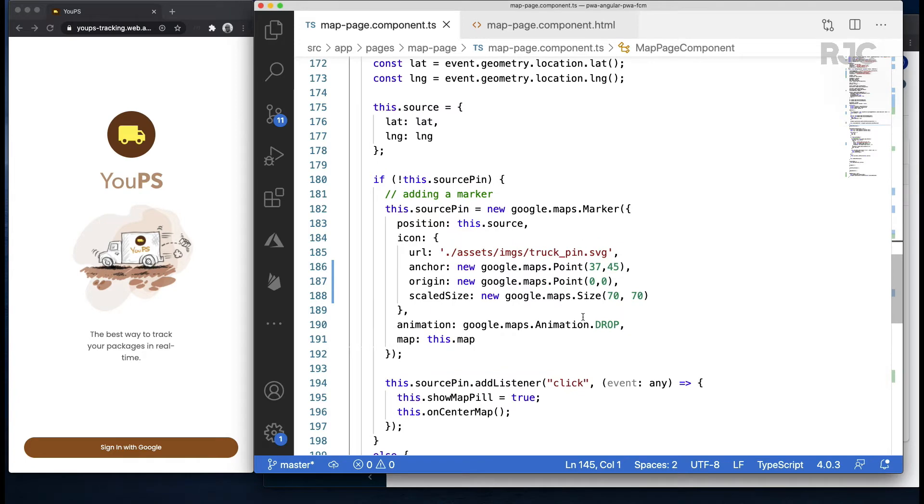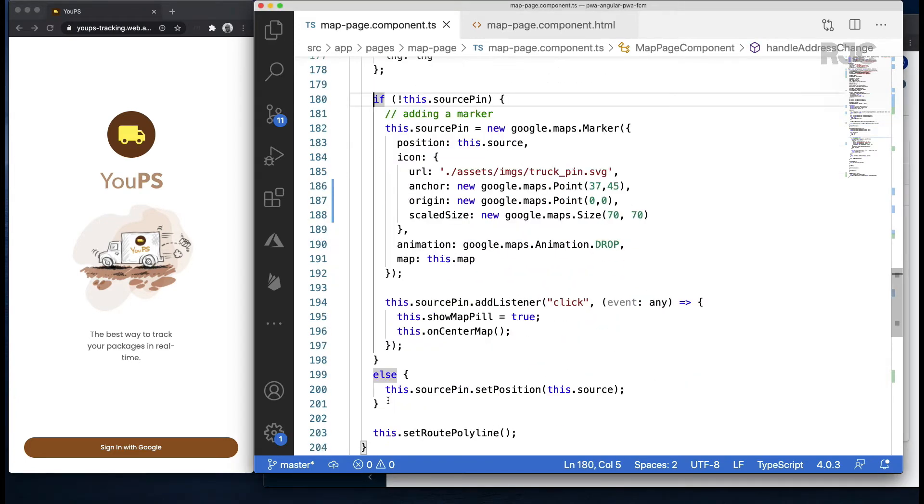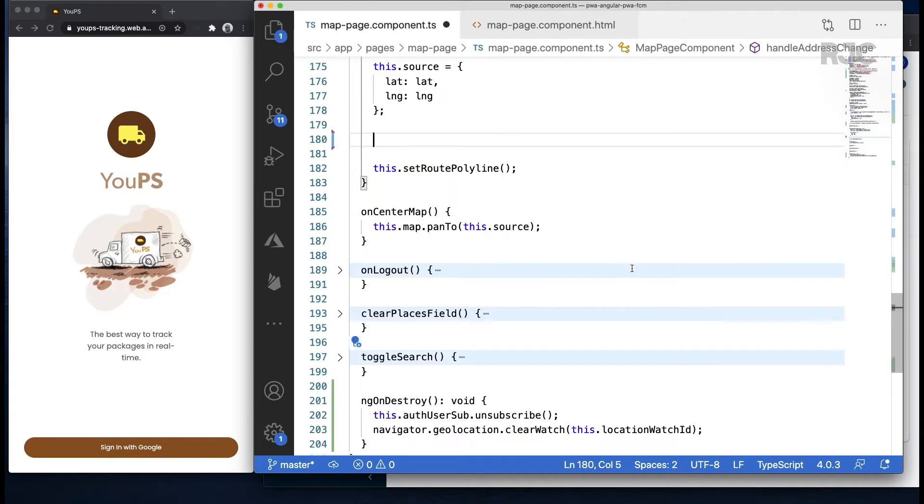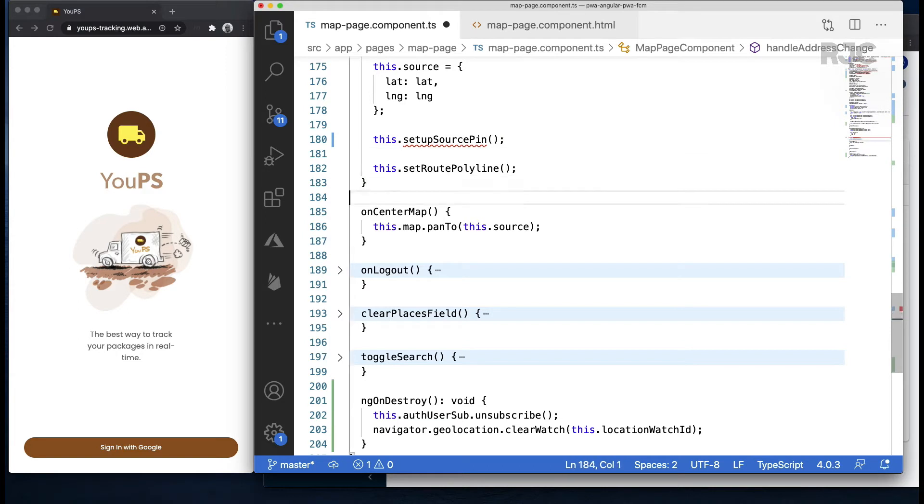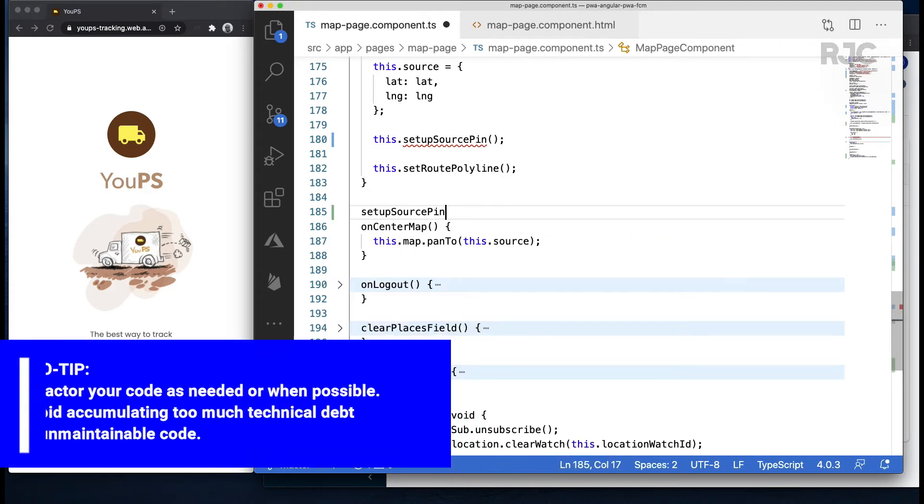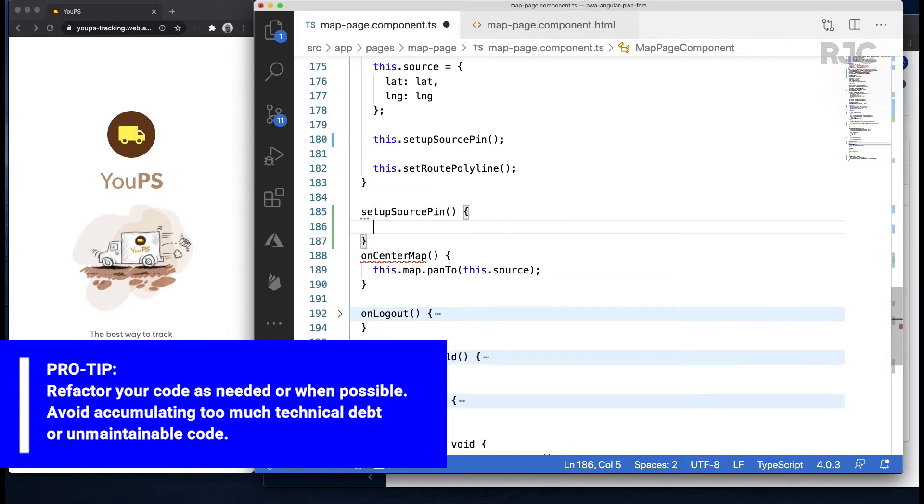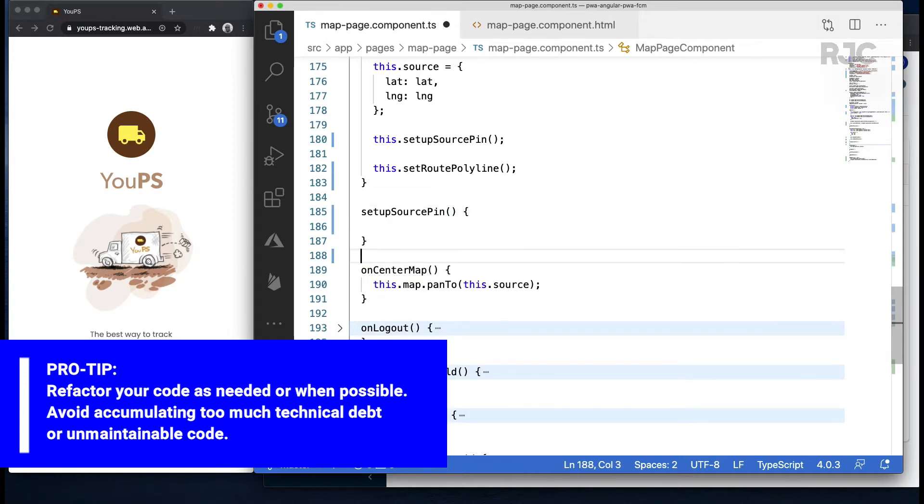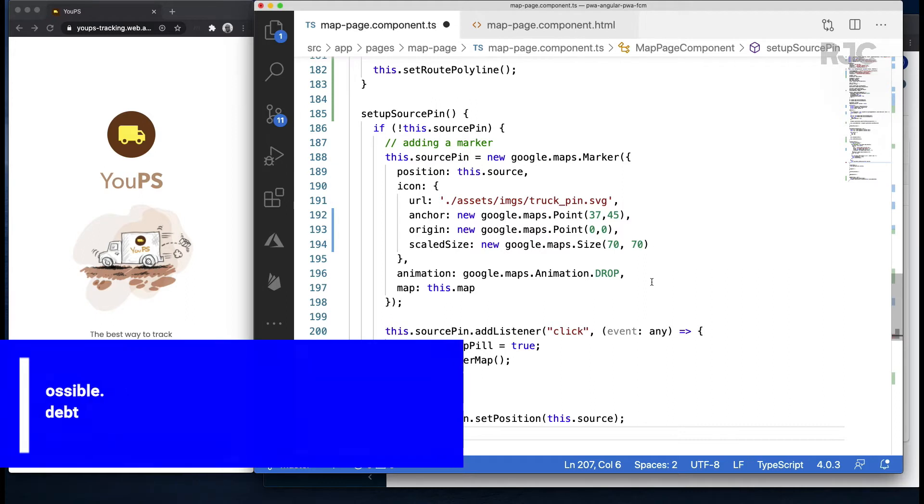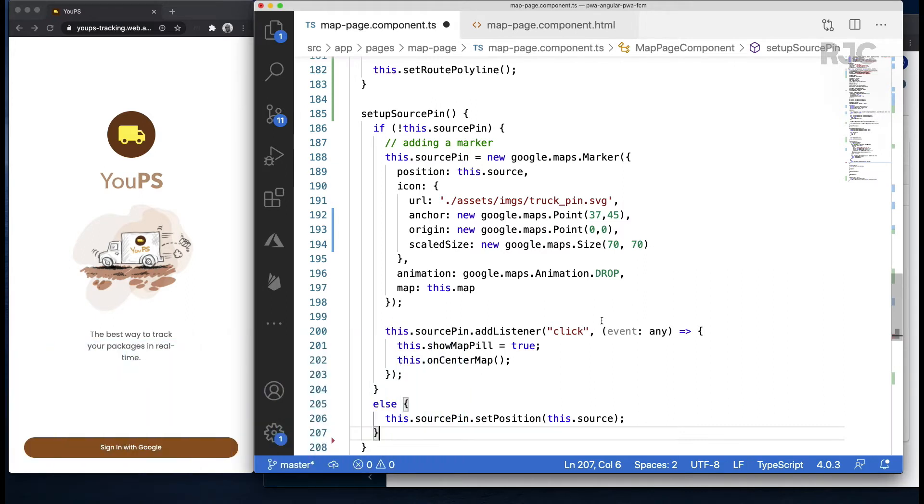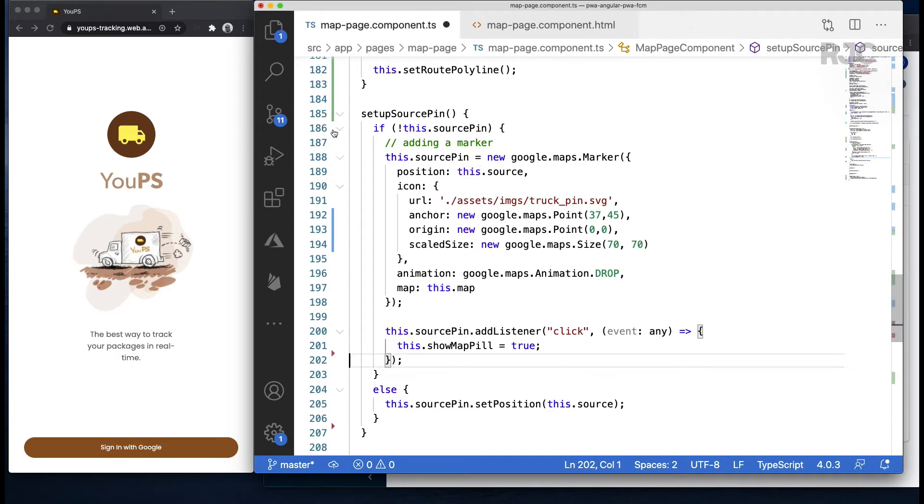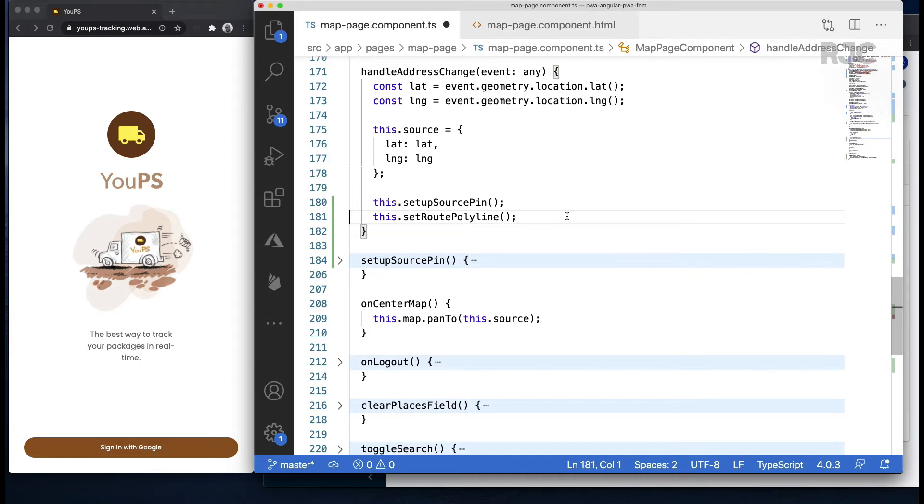I'll also do some refactoring on this method since I need this portion of code that updates the source pin location, because I'll use it in several places. I'll extract it as a method which I'll conveniently call setup source pin. No changes—it will just continue doing the same thing. After updating the source location, I'll just run it so it calls the set position with the updated location on the driver's pin.